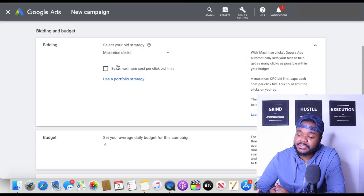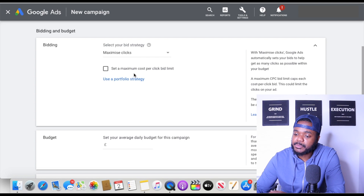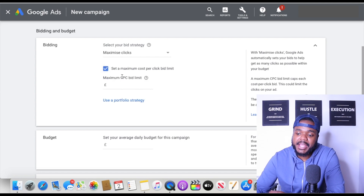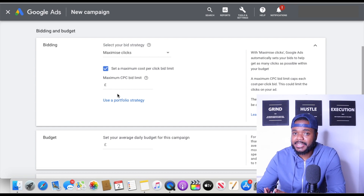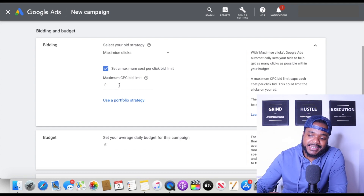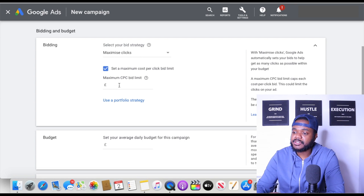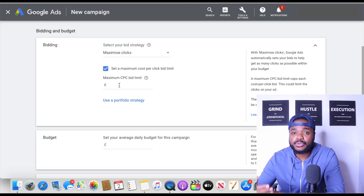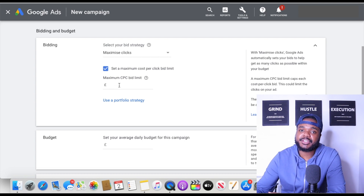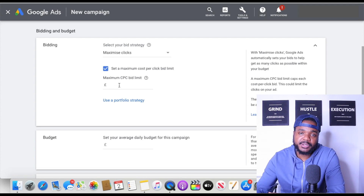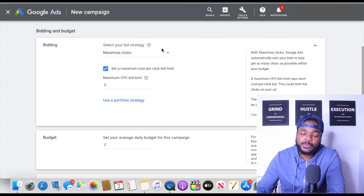The next thing I personally like to do is set a maximum cost-per-click bid limit — this is the maximum amount you don't want Google to charge you per click. To find out what figure to use, go over to the Google Keyword Planner; that's one of the best places to figure out your maximum cost per click for the products you're trying to sell. Let me go over to the Google Keyword Planner and quickly show you what I'm talking about.